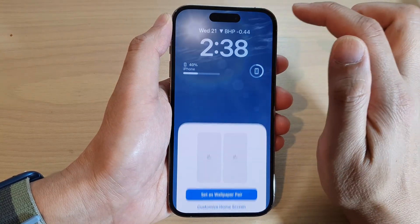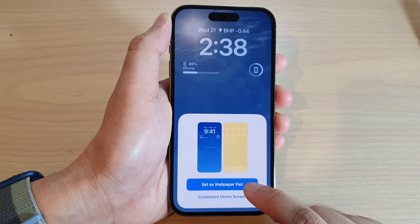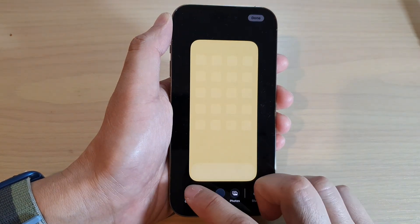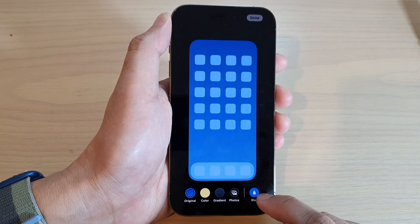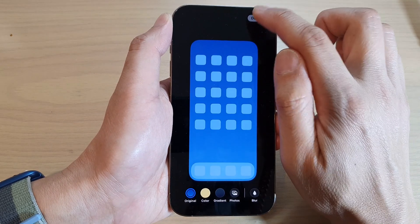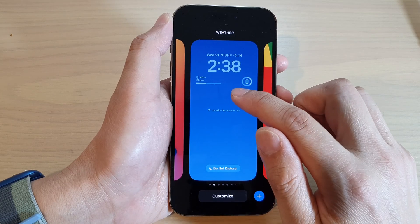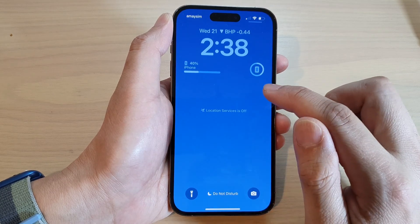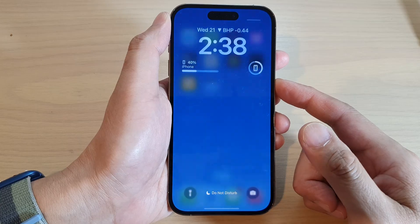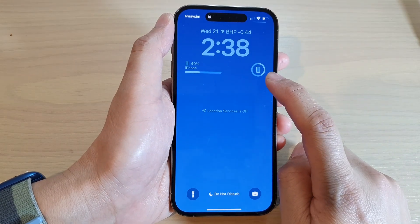When you're done, tap Done at the top and choose Set as Wallpaper Pair, or you can customize the home screen. Choose original, no blur, or blur — that's up to you. Then tap Done and tap on the lock screen again to finish off.